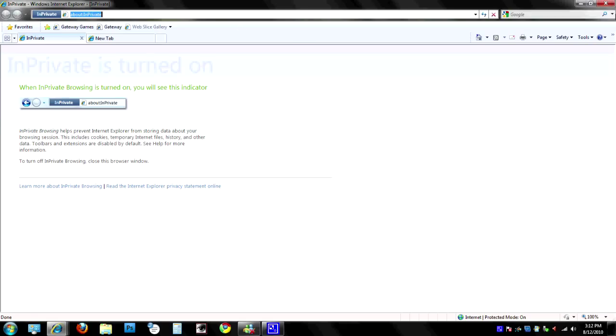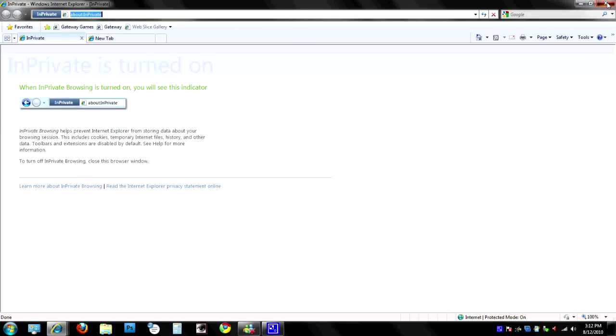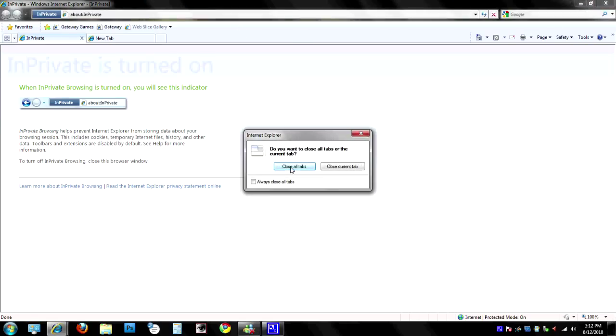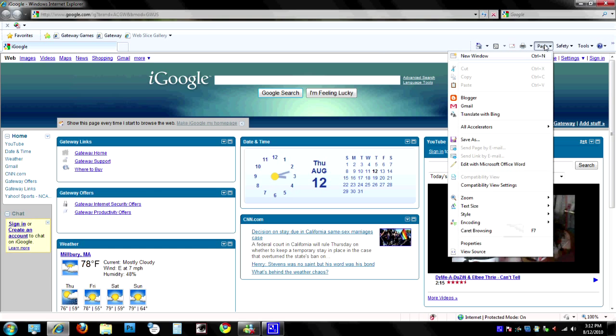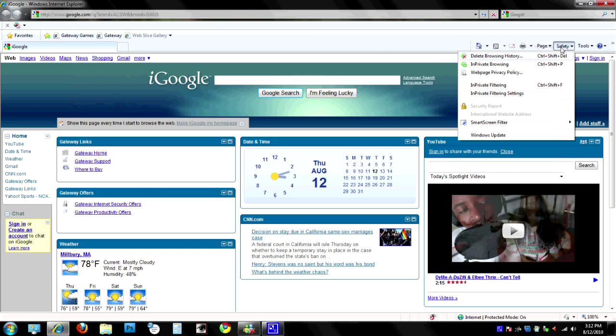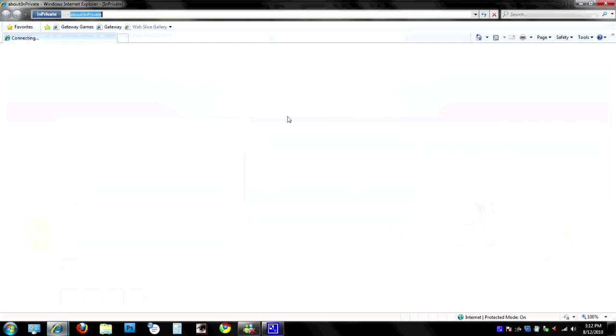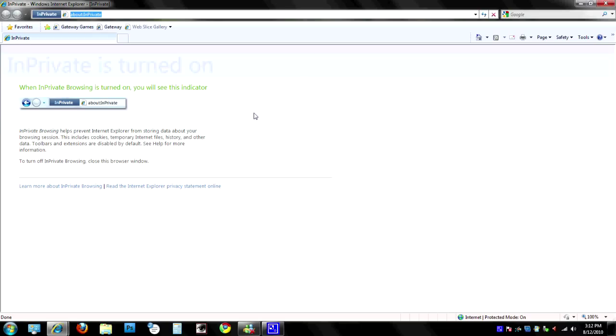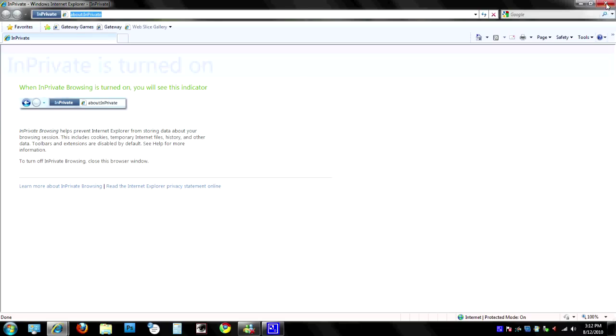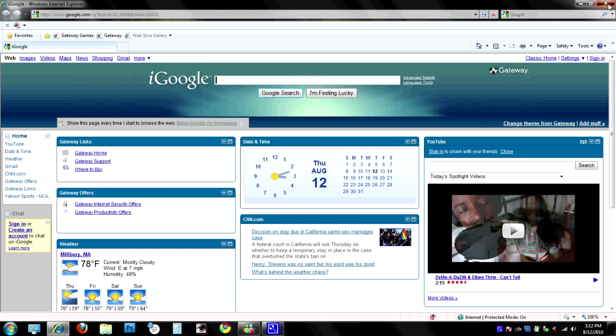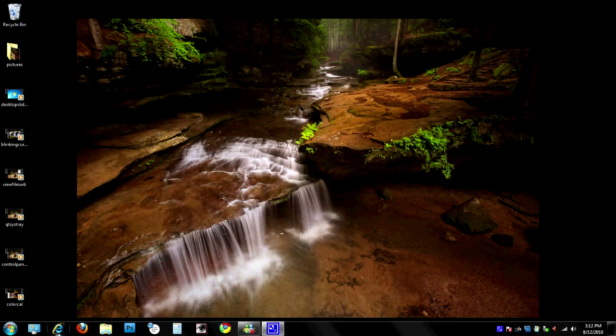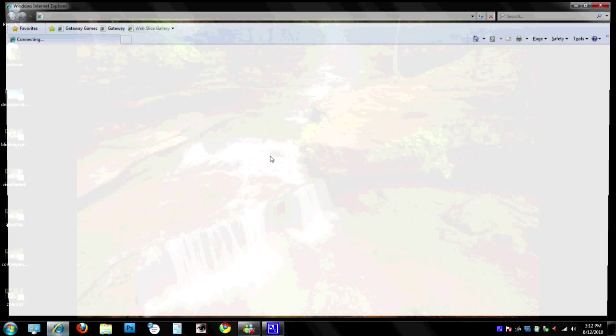Another way—I'll go ahead and close this—another way to launch private browsing in Internet Explorer is to simply go over here and click on the Safety button, and then you can click on InPrivate Browsing, and it'll go ahead and do the same thing, open up another box. Now, to stop private browsing in Internet Explorer, all you do is just close the window, and then you're done. The next time you open Internet Explorer, it'll open up normally.